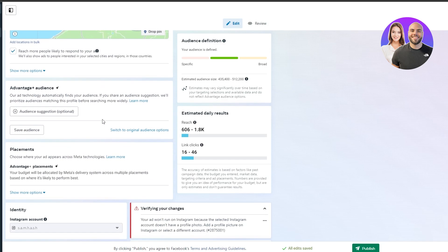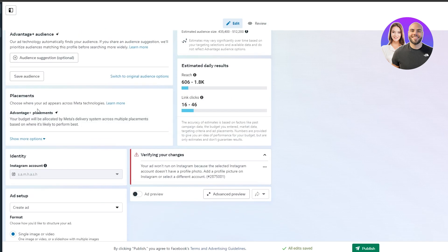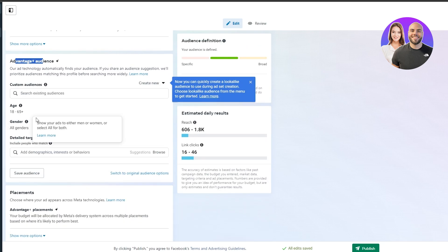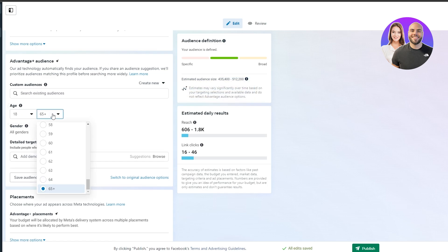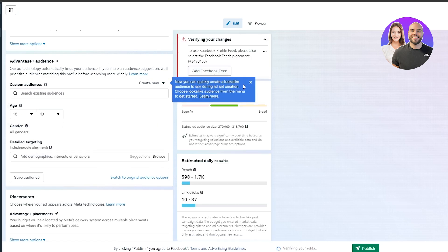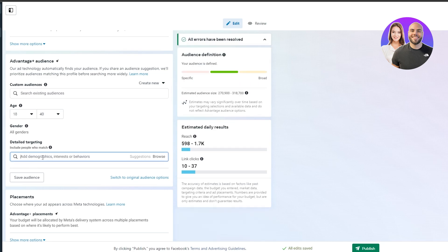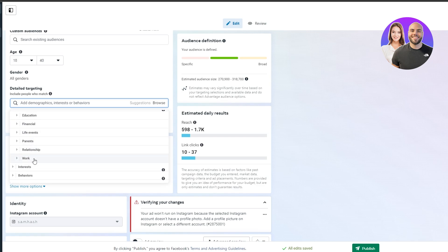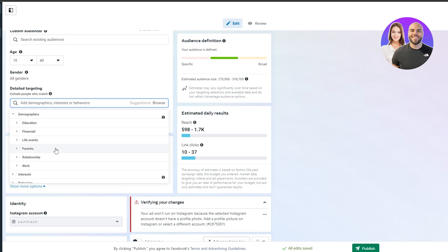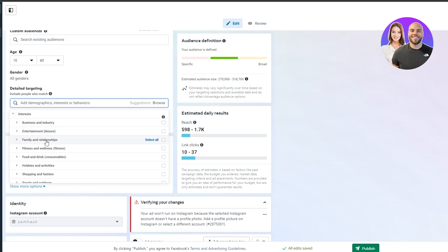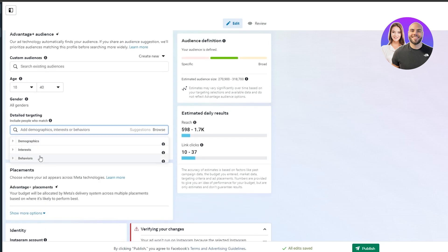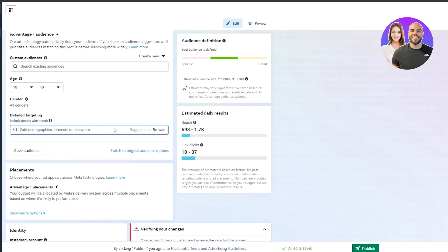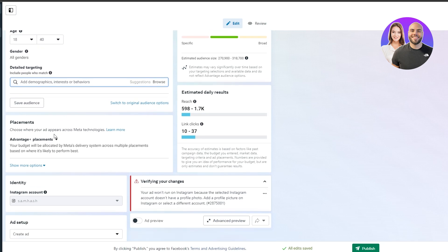Adding more specific locations does increase the budget slightly. You can also add audience type and suggestions — set age ranges, for example 18 to 40, and add demographics, interests, or behaviors. Click 'Browse' to select from categories like education, lifestyle, parents, and more, or choose interest categories relevant to your ad.